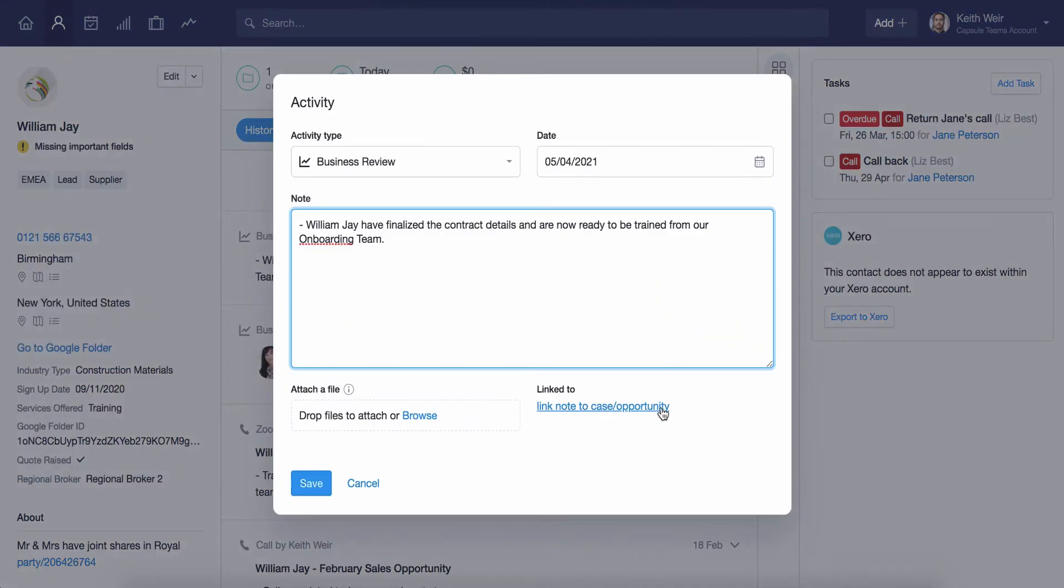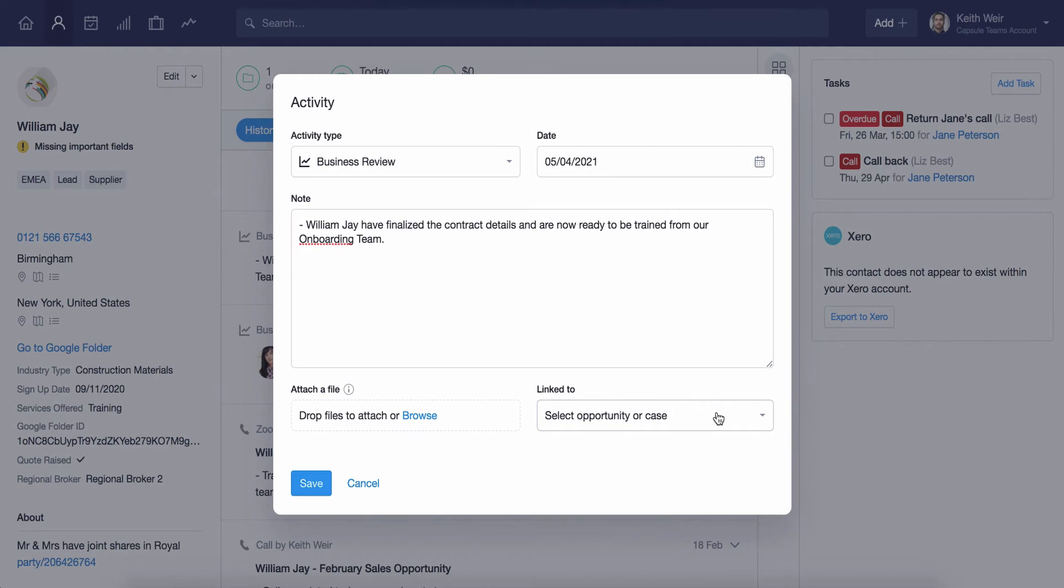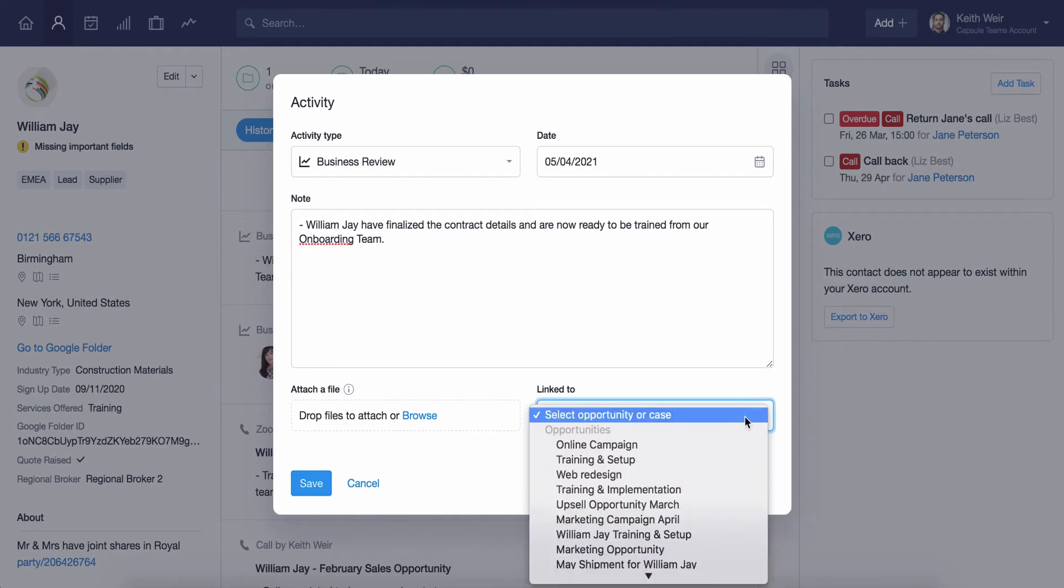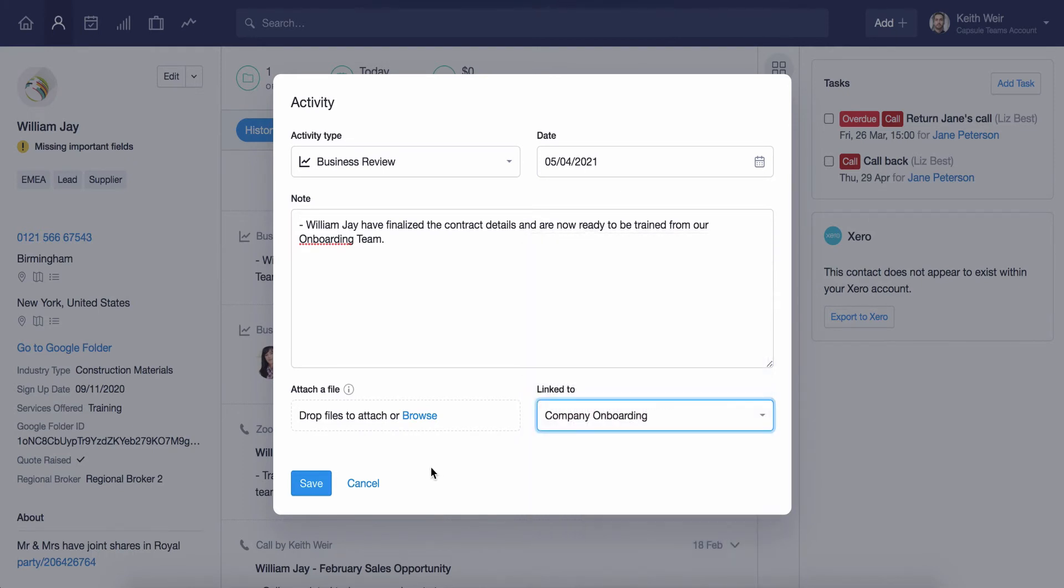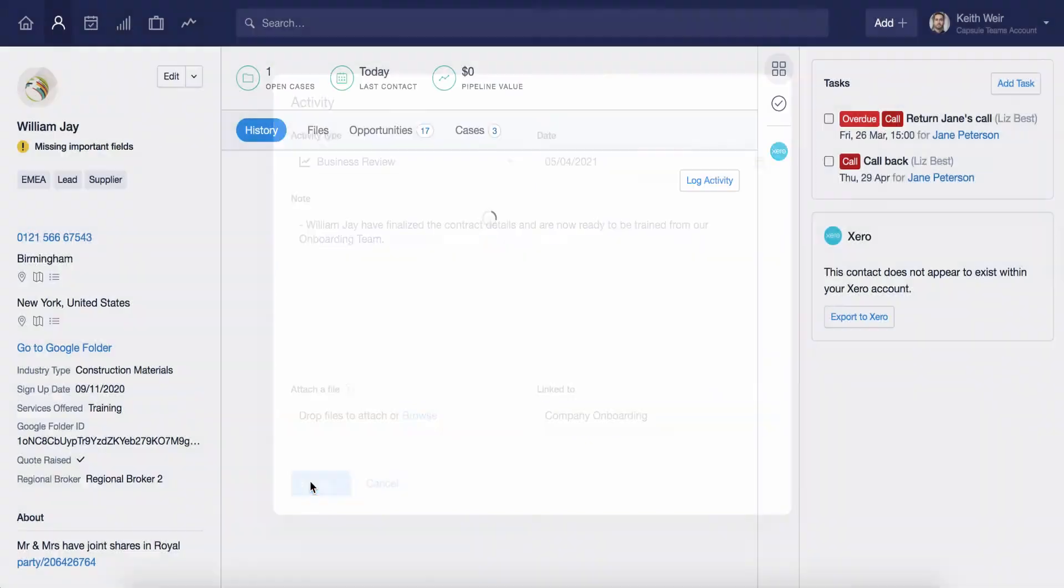Click on the drop-down list linked to, located here in the bottom right corner. Select the case and then Save.